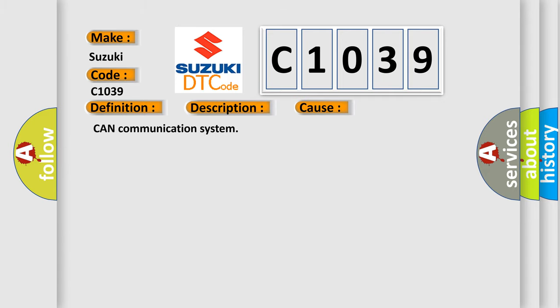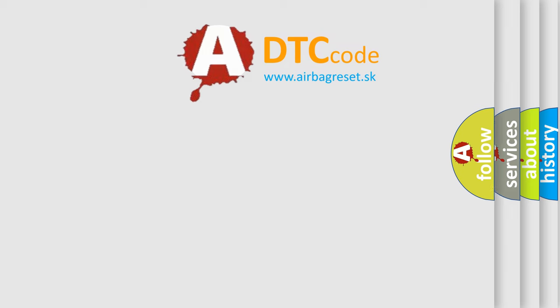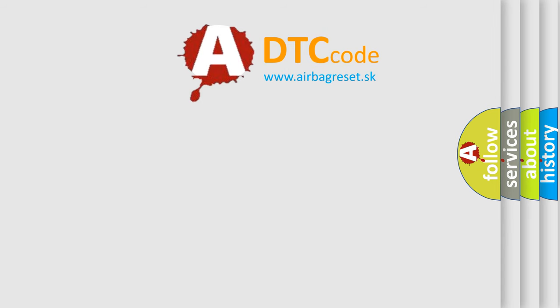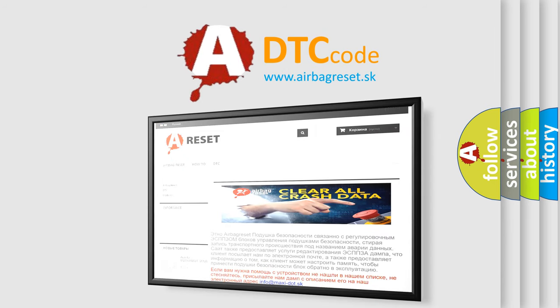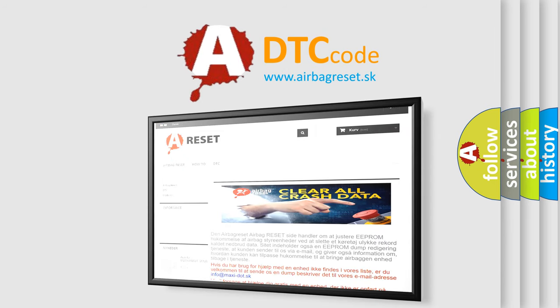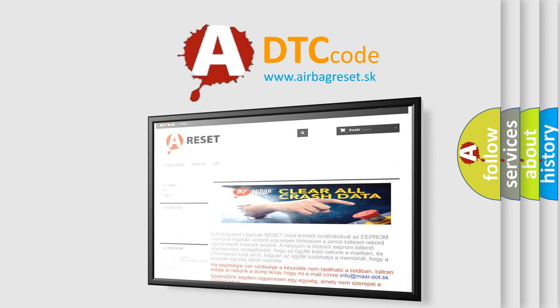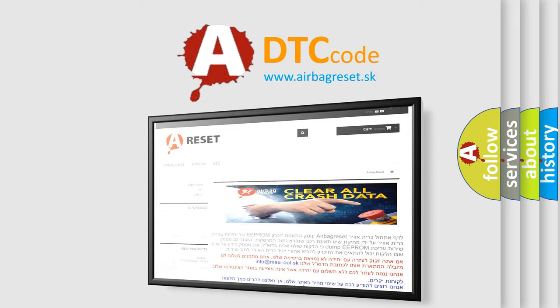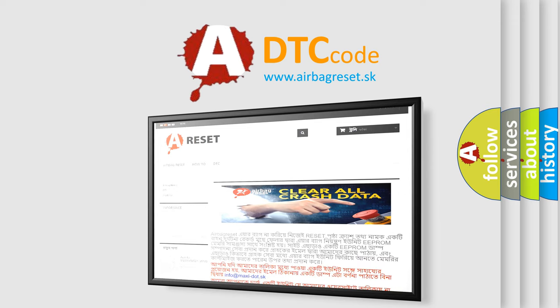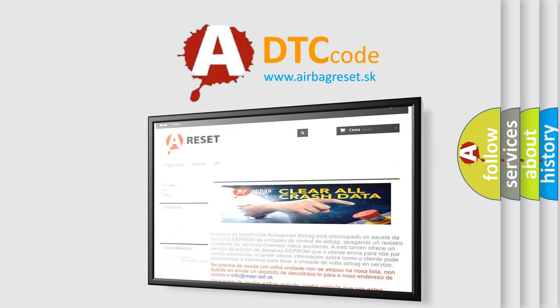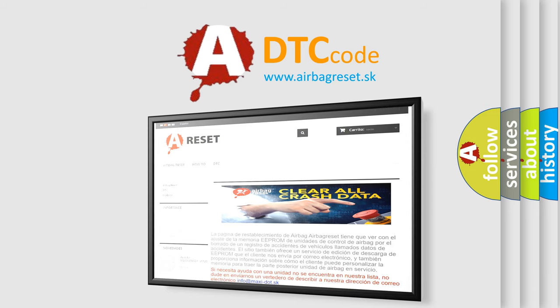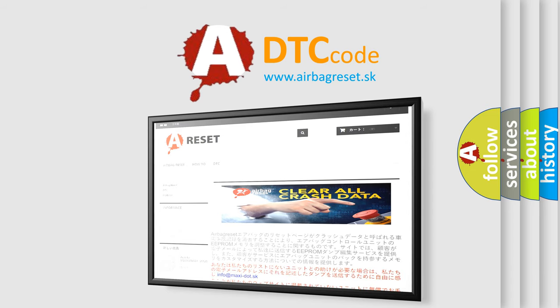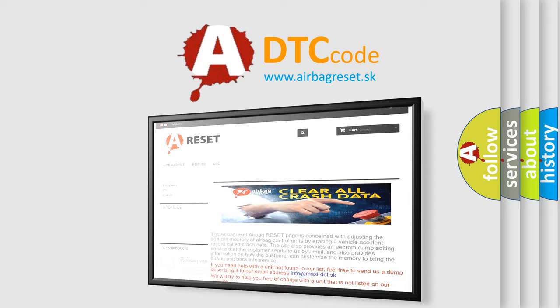The Airbag Reset website aims to provide information in 52 languages. Thank you for your attention and stay tuned for the next video.